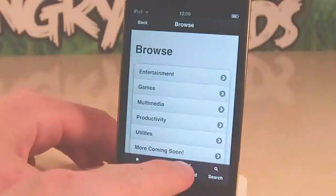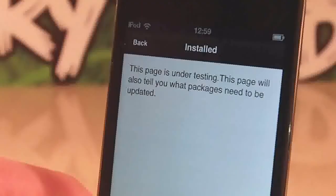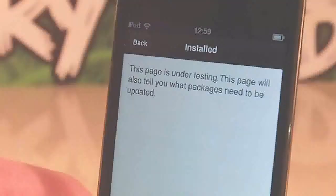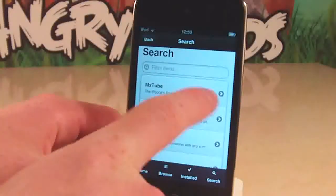Now this is in beta so obviously it's not going to have all the packages. As you can see here it says some of these pages are under testing. So just be aware of that.